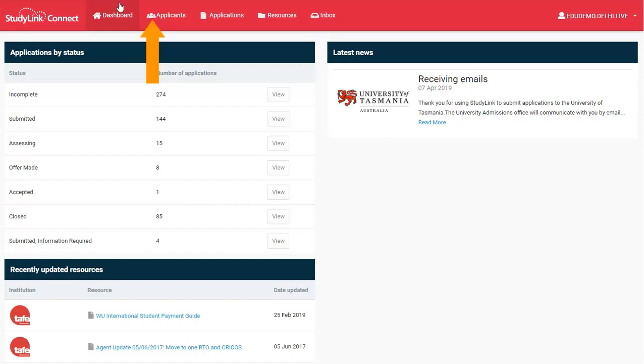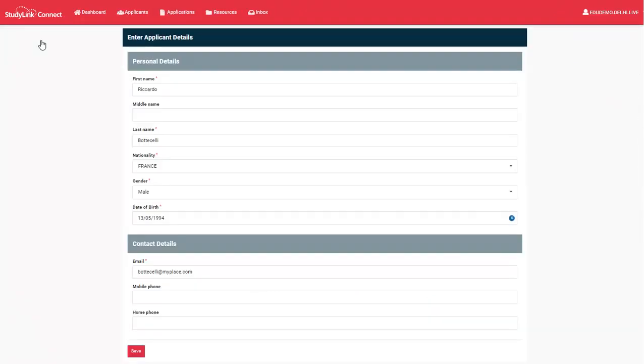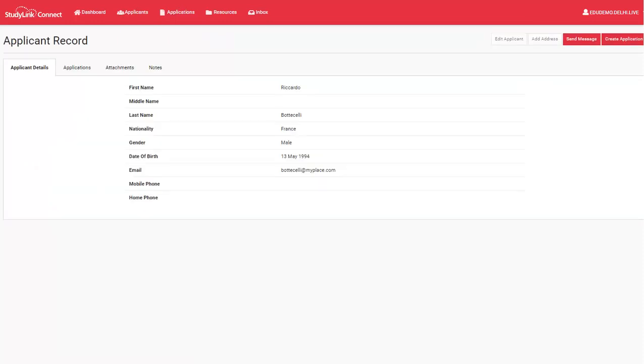To create a new applicant record, go to the Applicants menu option and select the Add New Applicant button. Enter all the applicant details, ensuring that you fill in all of the mandatory fields, and then hit the Save button. You now have an applicant record.